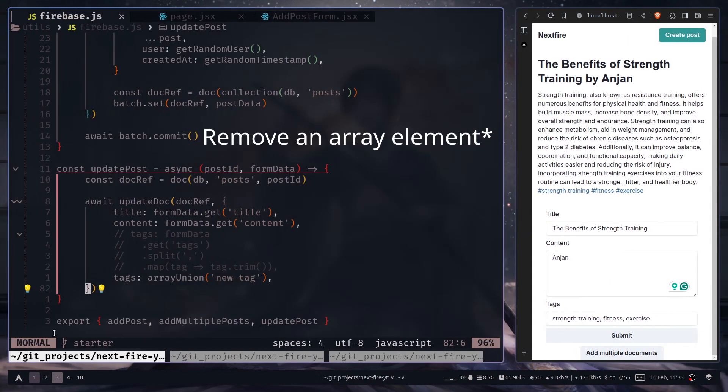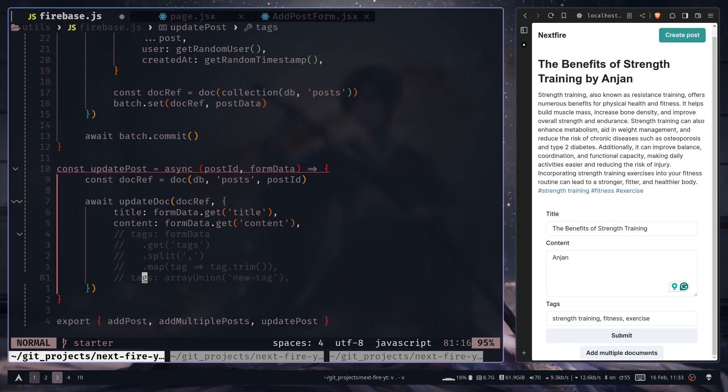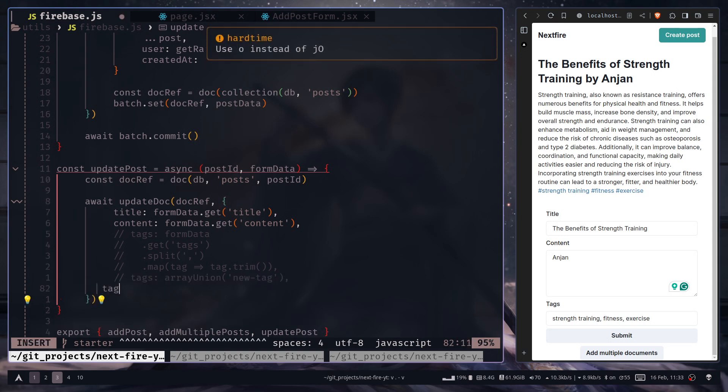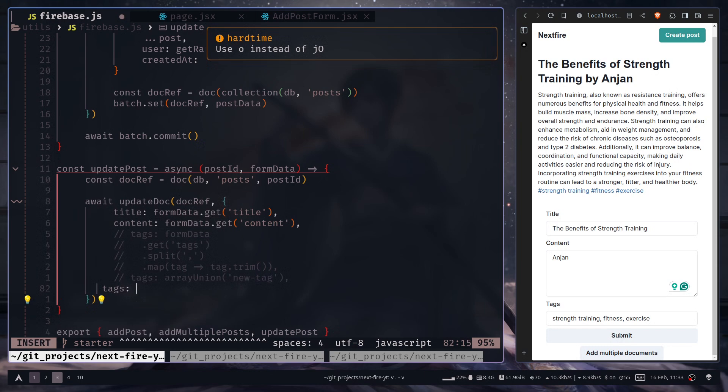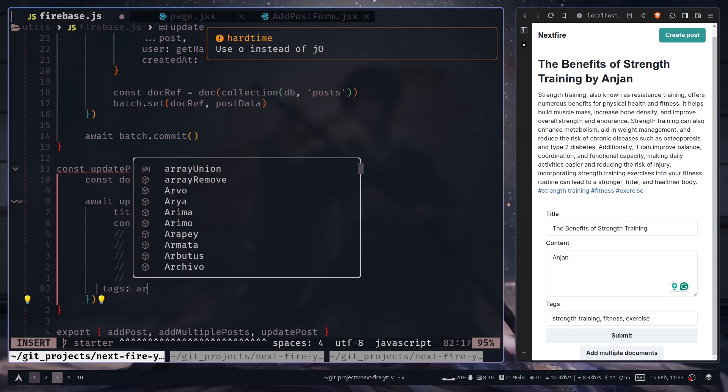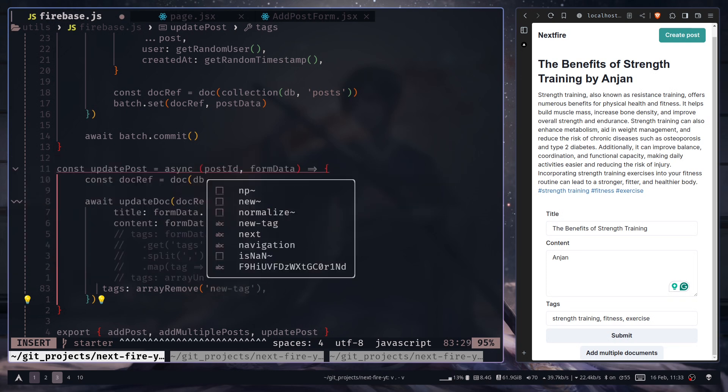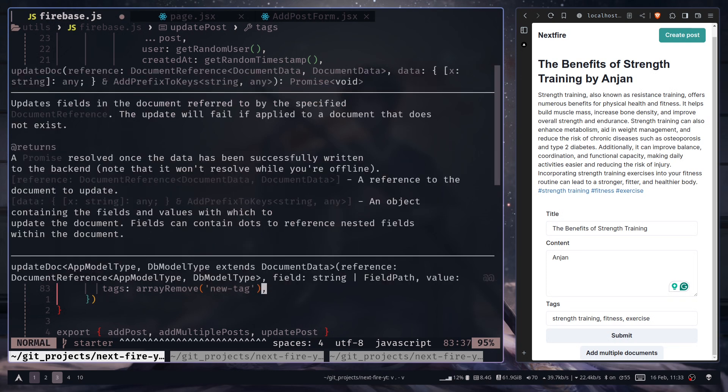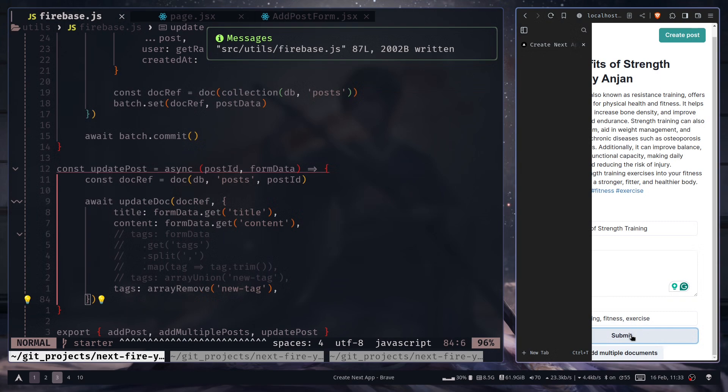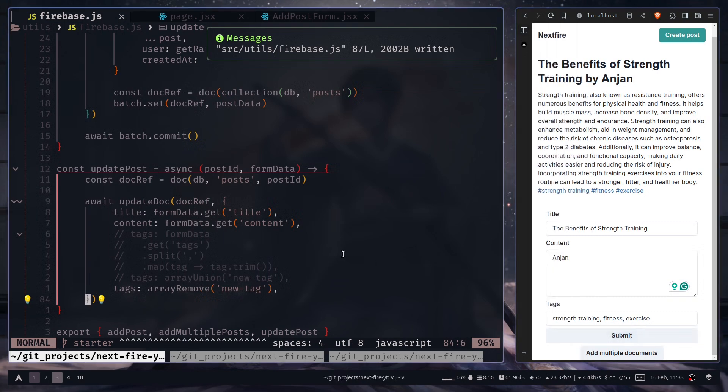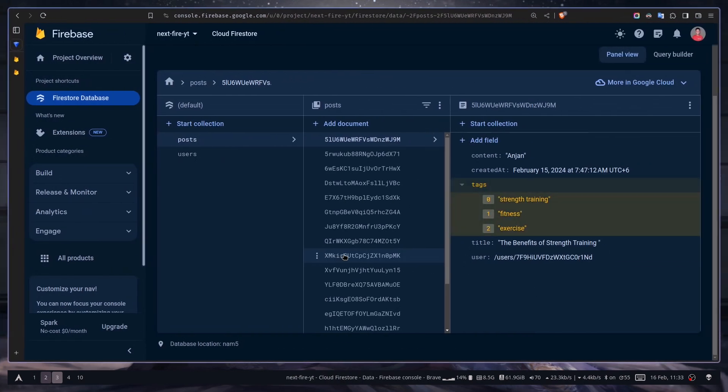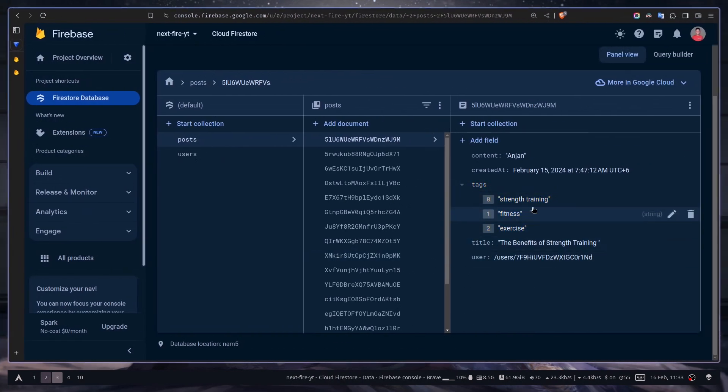I can remove an array using array remove. I can remove the same tag. If I now hit submit, go back to the console. Now we don't see the new tag.